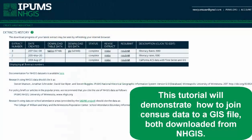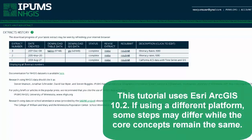This tutorial will demonstrate how to join census data to a GIS file, both downloaded from NHGIS. This tutorial uses ESRI ArcGIS 10.2. If using a different platform, some steps may differ while the core concepts remain the same.